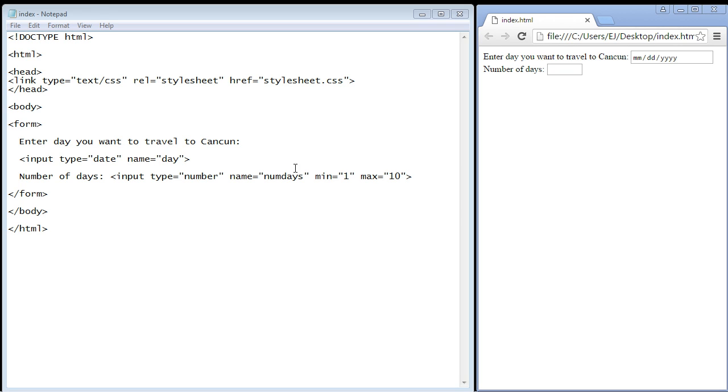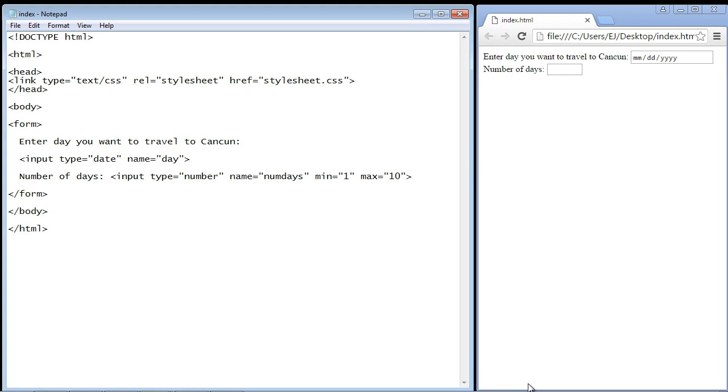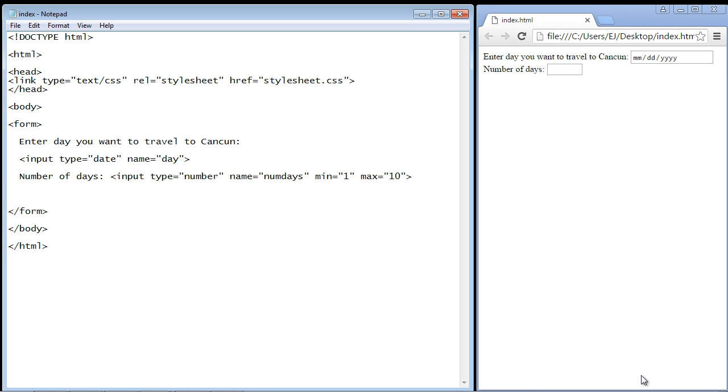In this video we're going to take a look at a few more elements that you can use with your HTML forms, and that is the fieldset element and the legend element. But before we do that, let's actually add another text box here just so we can make the form a little bit larger.